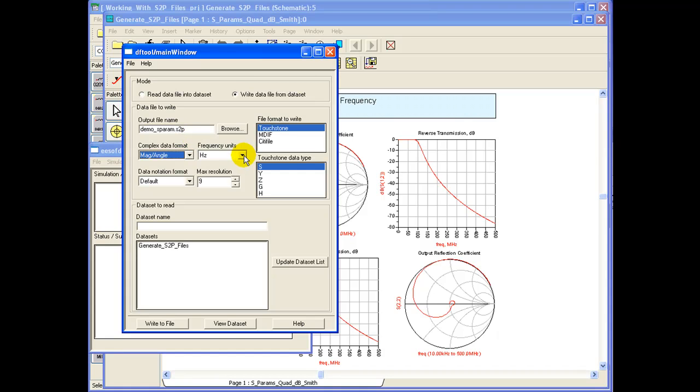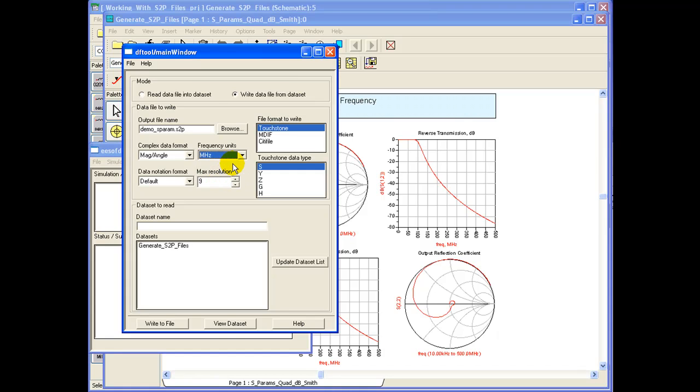In frequency units we can use the units as used in our simulation or a common understanding format. Right now we are going to use MHz as our simulation started from 0.01 MHz to 500 MHz. We can select the data set name for which we have to export the S-Parameter file.